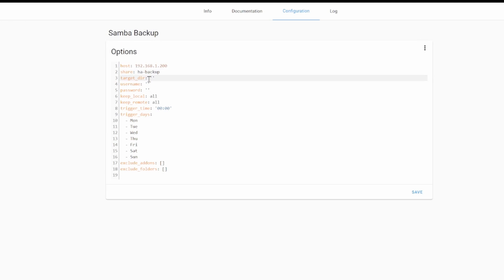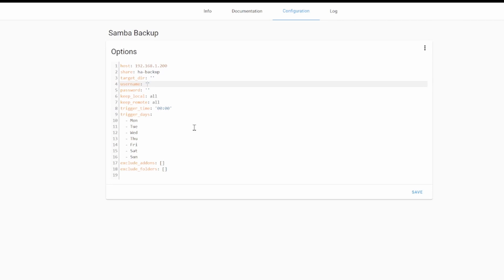The next option you have is to specify target directory, but I will not be using it. Why and when can you use it? For example, if you have one, only one Samba Share, where you keep access to everything, you can create subfolder, and here you would type the name of the subfolder where you want your backups to be located. As I said, I will not be using that one. We have to provide username, and this is the username we just created. Or if, for example, you already have username for the Synology DSM integration, you can use that username, but remember to give this user permission for a read-write of the Samba folder.